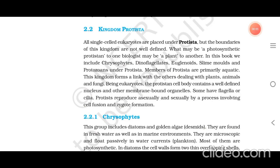Kingdom Protista: all single-celled eukaryotes are placed under Protista, but the boundaries of this kingdom are not well defined. What may be a photosynthetic protist to one biologist may be a plant to another. In this book we include chrysophytes, dinoflagellates, euglenoids, slime molds, and protozoans under Protista. Members of Protista are primarily aquatic. This kingdom forms a link with the others dealing with plants, animals, and fungi. Being eukaryotes, the protist cell body contains a well-defined nucleus and other membrane-bound organelles. Some have flagella or cilia. Protists reproduce asexually and sexually by a process involving cell fusion and zygote formation.